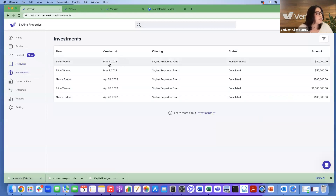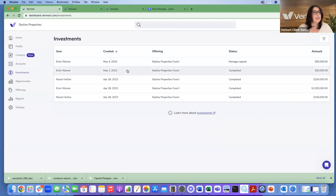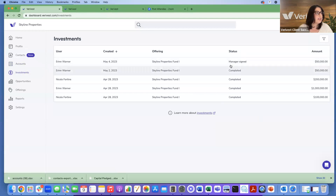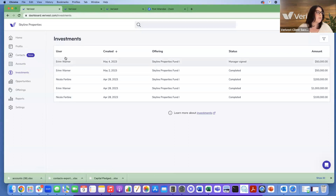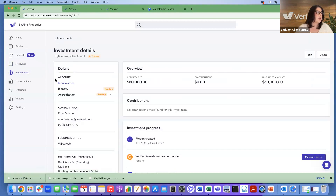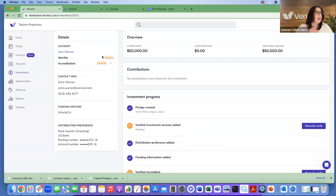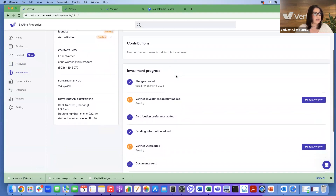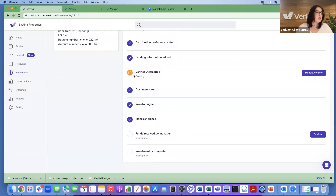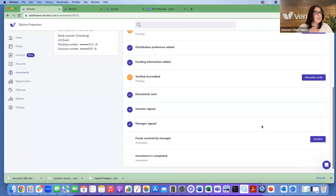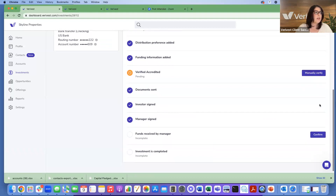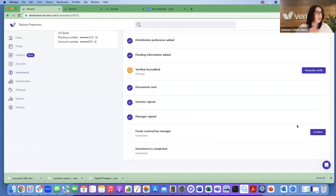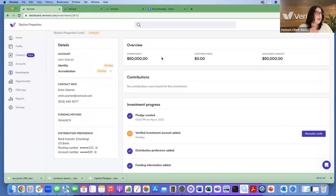In the investments tab, you can manage active and completed investments. Completed investments show as completed; in-progress ones show other statuses. Clicking on an investment shows the investment account, AML KYC status, whether documents have been signed, an option to manually verify accreditation by clicking the blue manually verify button, and the ability to confirm receipt of funds by clicking confirm, which adds a contribution.